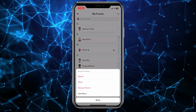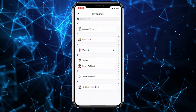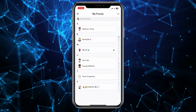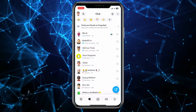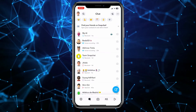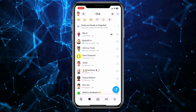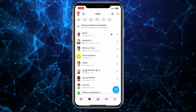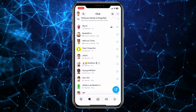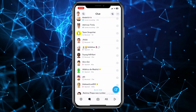To remove a person, just hold on their name, click 'Manage Friendship,' then click 'Remove Friend' and they will be removed from your friends list. You can remove friends you don't talk with or haven't been in contact with for a long time, so you can add a new person.